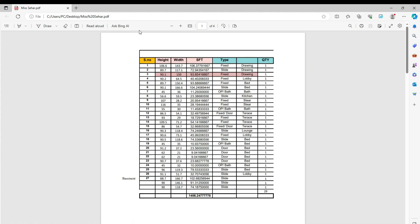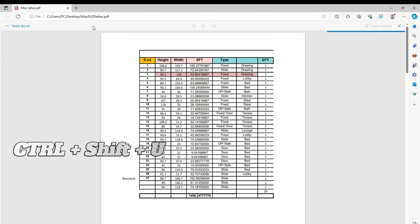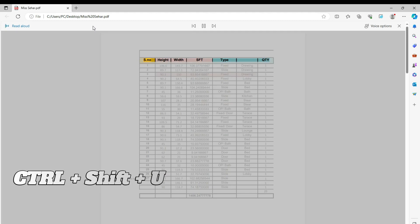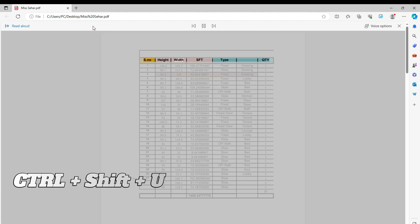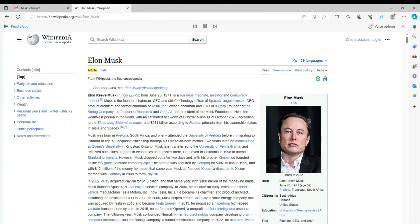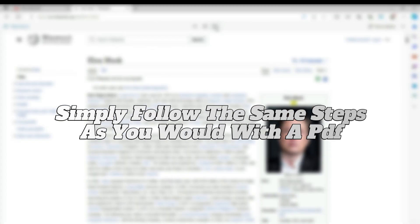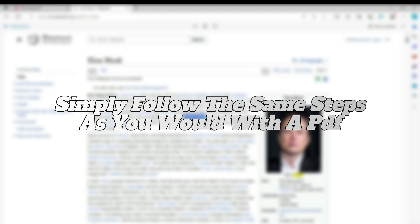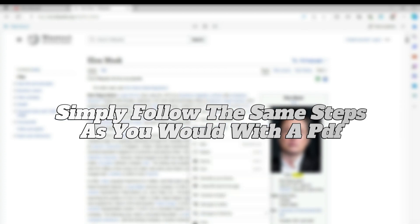To activate the read aloud feature, click on the read aloud button, or you can use the keyboard shortcut CTRL plus shift plus U. And here's the good news. The read aloud function is also available for online pages. To make an entire web page audible and enjoy a seamless reading experience, simply follow the same steps as you would with a PDF.